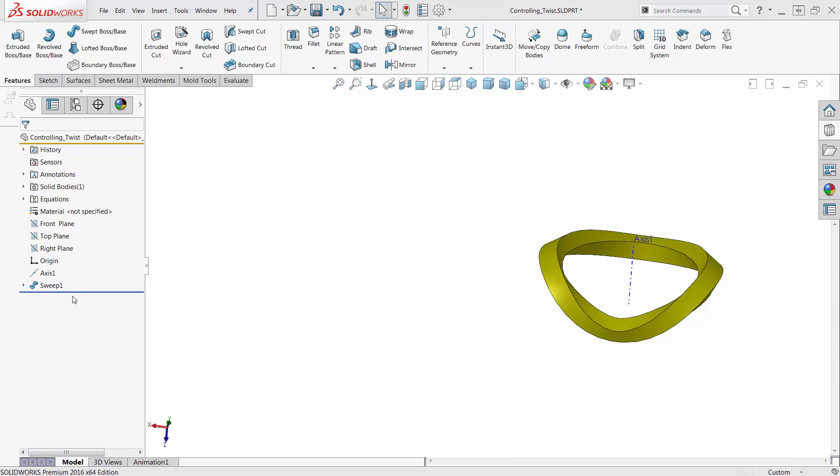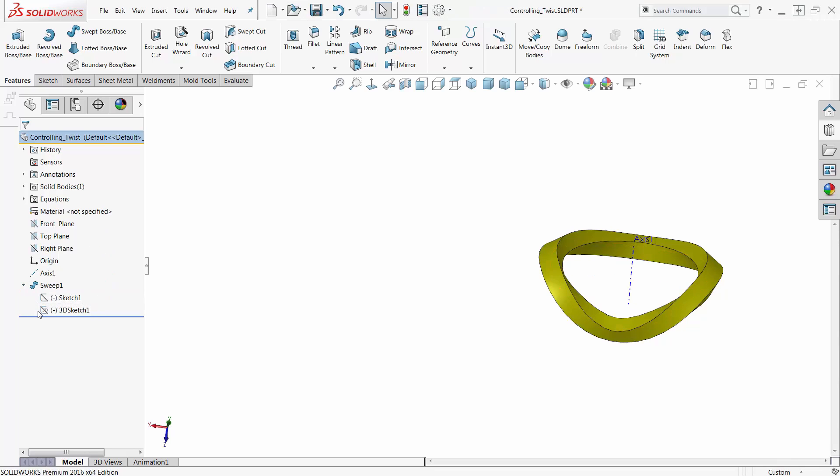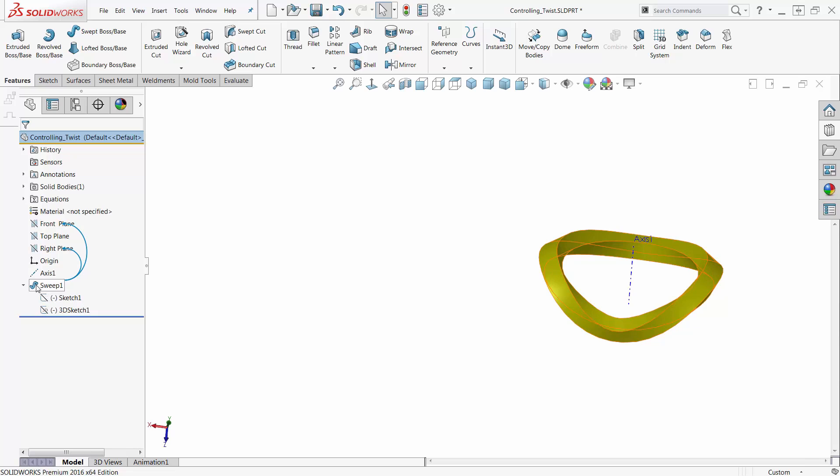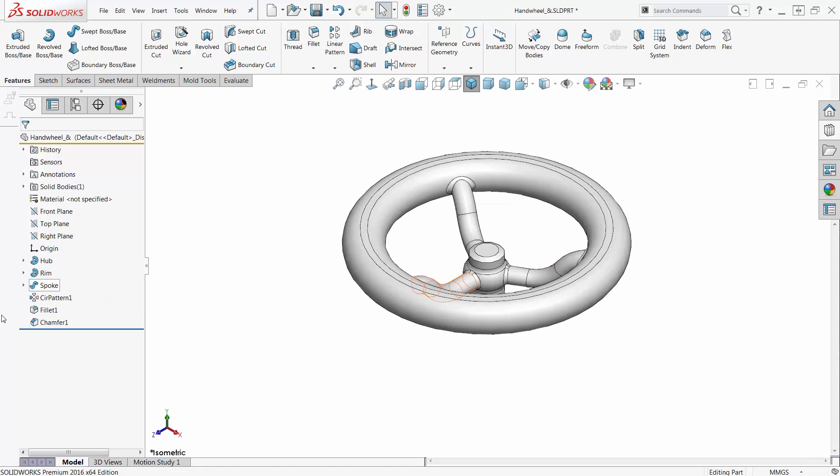Unabsorbed feature is something that's been around for a long time that a lot of people don't know about, and it allows us to edit things like this sweep easily. Now, when you make this sweep, these sketches here, Sketch 1 and 3D Sketch 1, are absorbed into the feature when the feature is made.